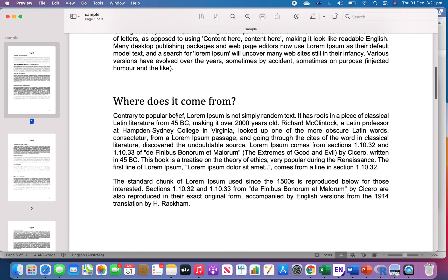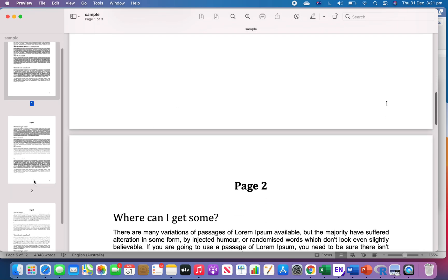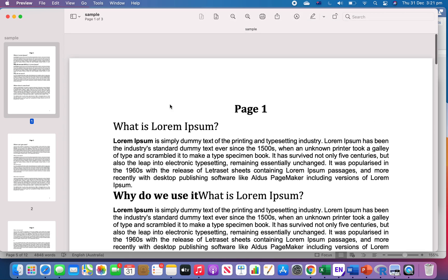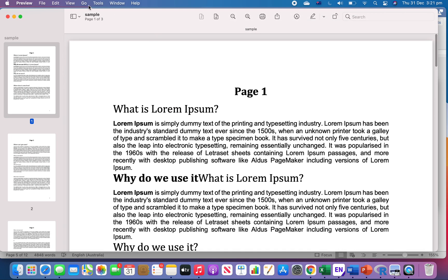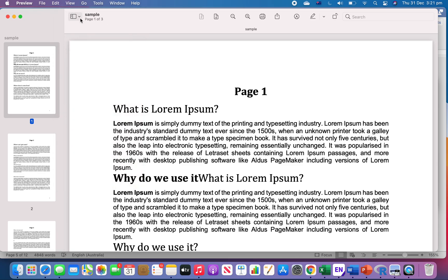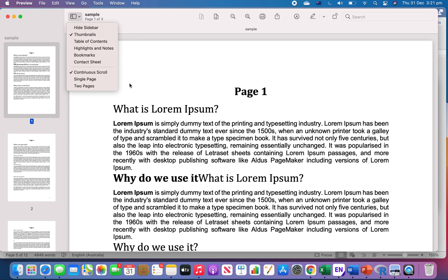The first thing you need to do is go to View and then choose Thumbnails, or you can just click right here and choose Thumbnails. Then you'll see on the left the sidebar that shows you which page you're on.